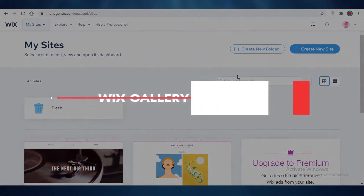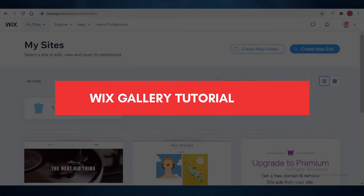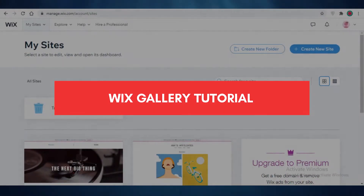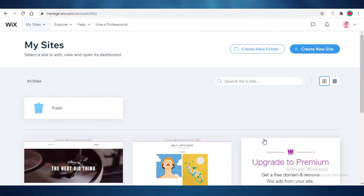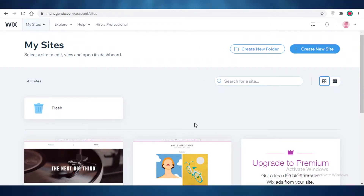Wix gallery tutorial. Hey guys, in this video I'm going to be showing you how to add custom images to your Wix website. So let's get into it.